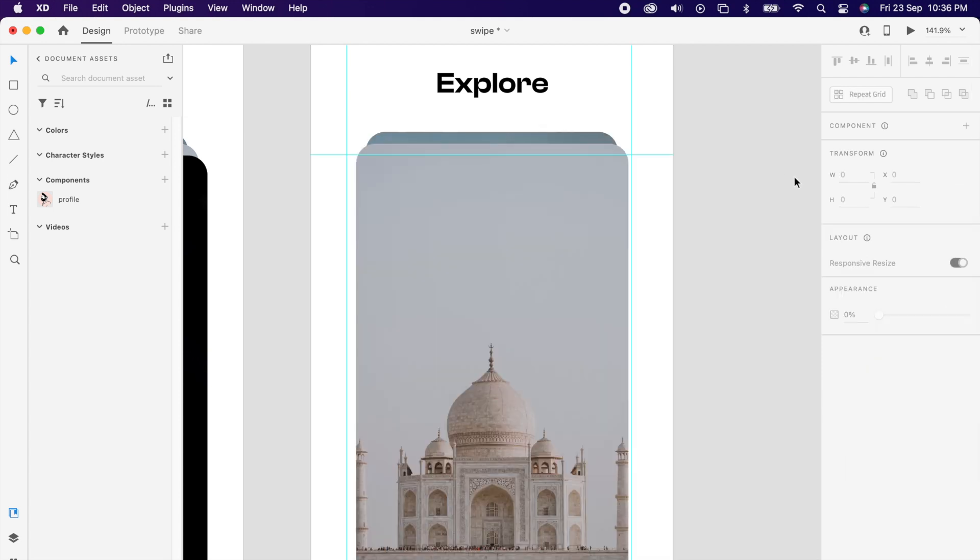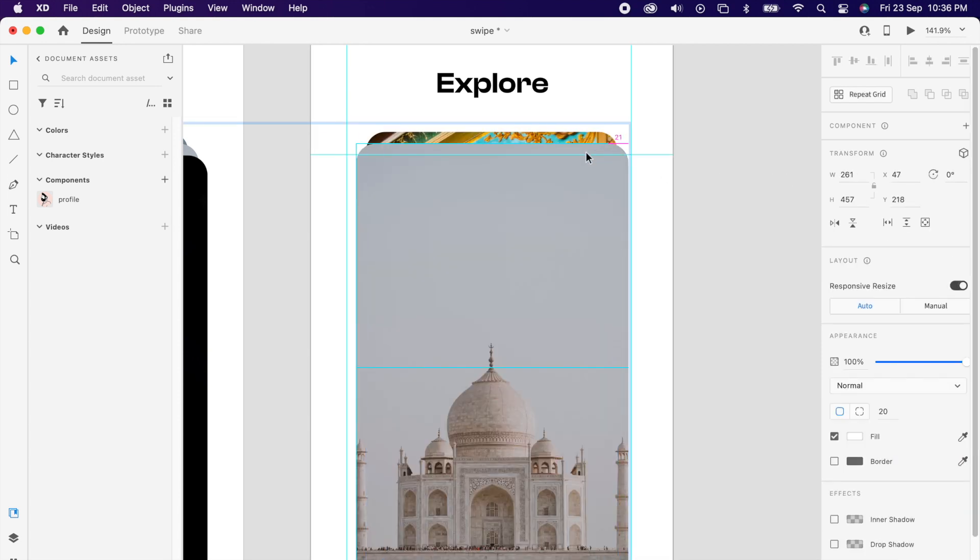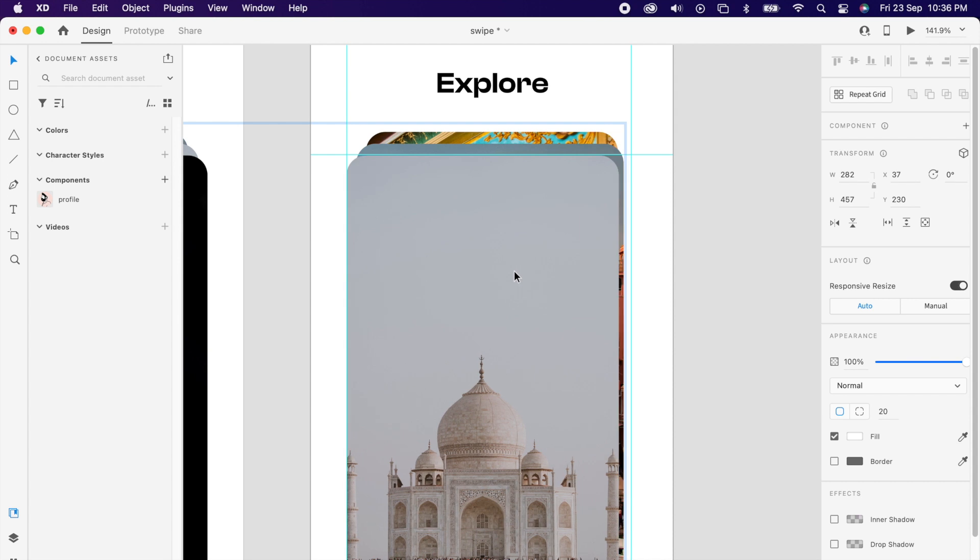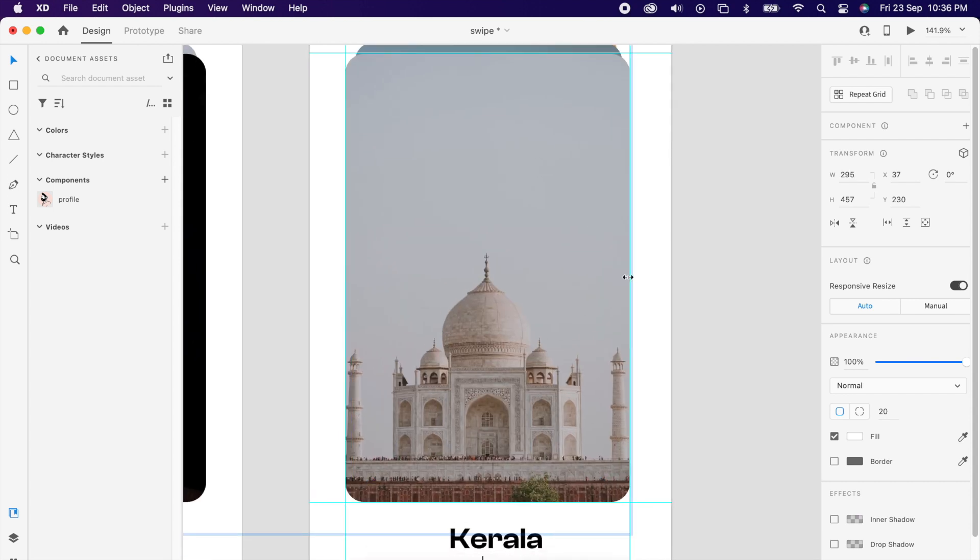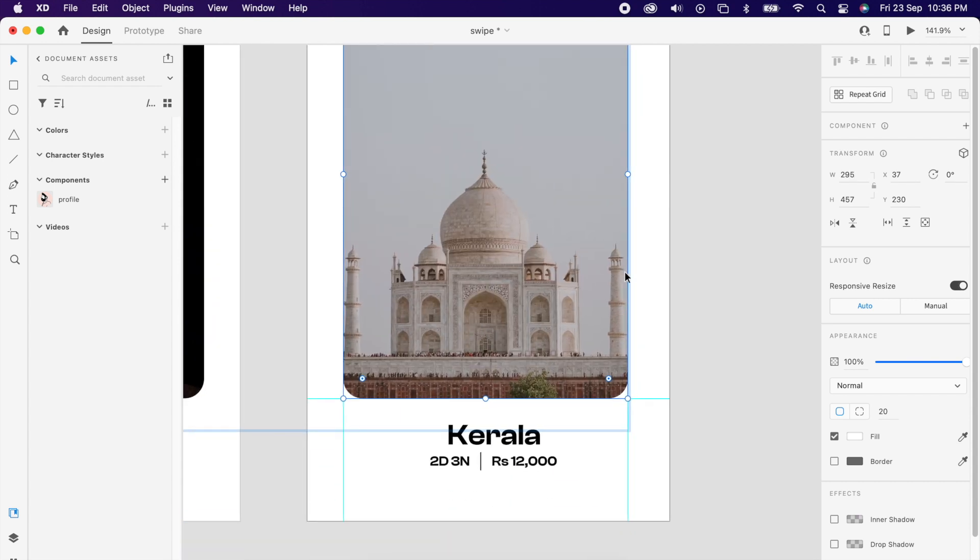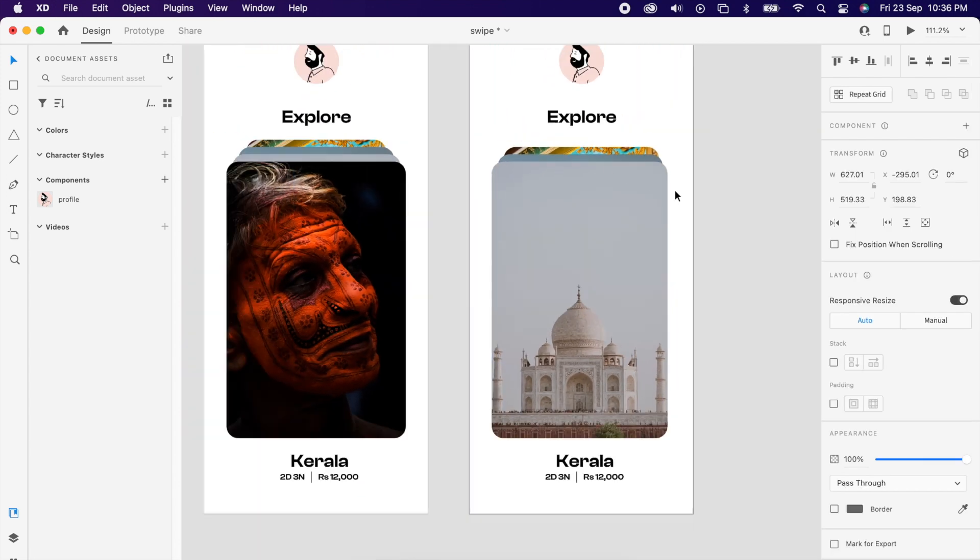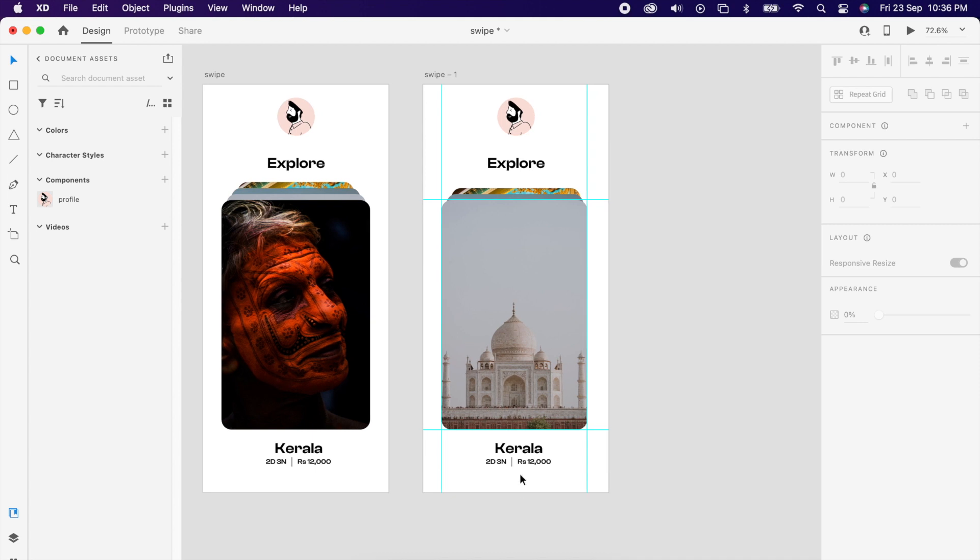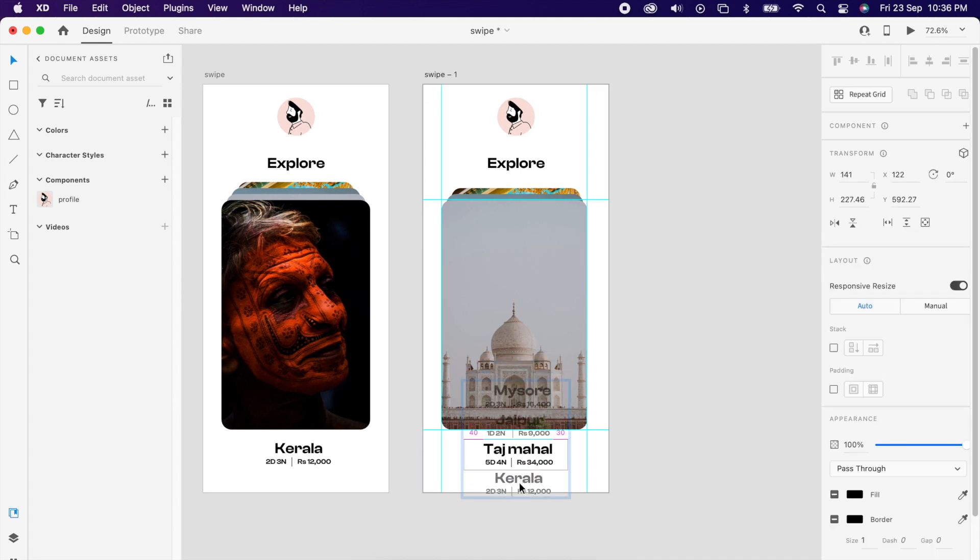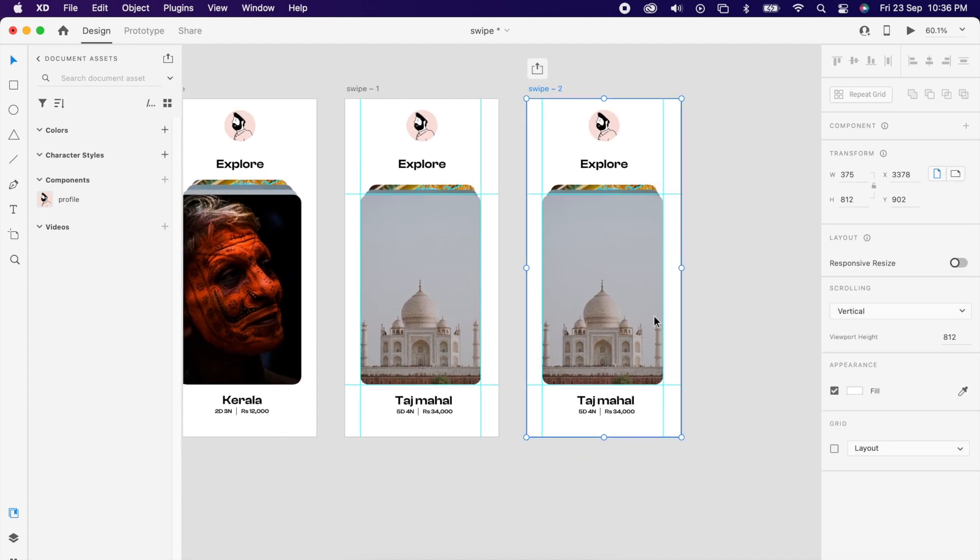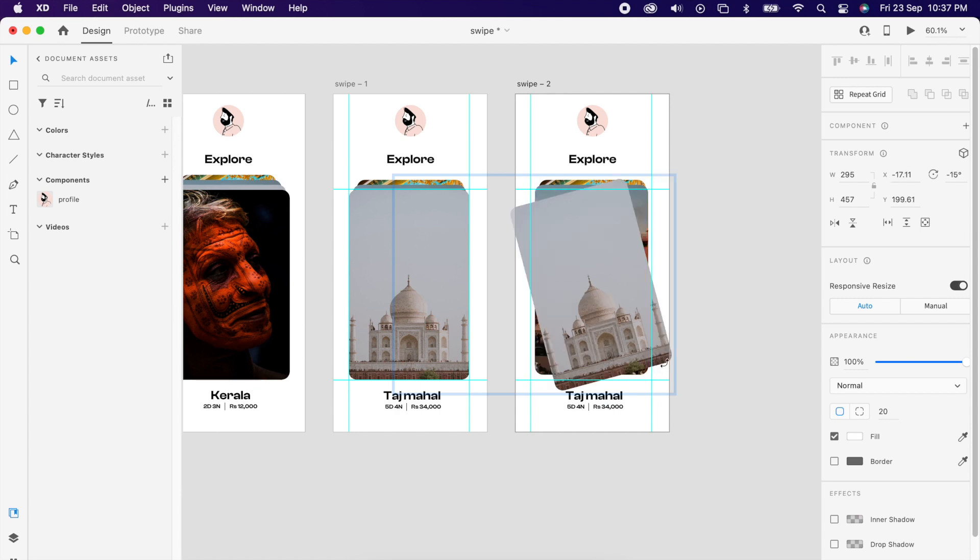The same way we can select the before image and align to this image, so basically everything will come one before the other. So the first image we can align to the guidelines so we could see all our images coming one after other. Same way you can duplicate the artboard and use the same technique to align.